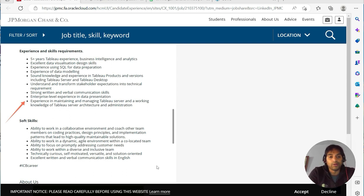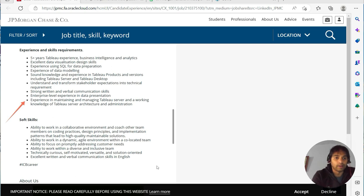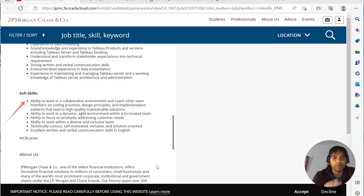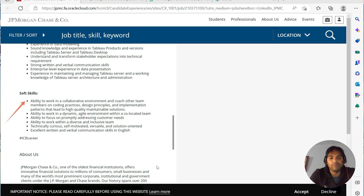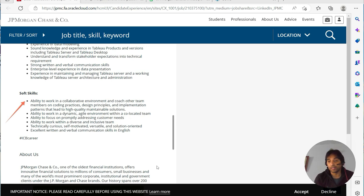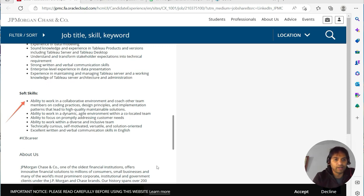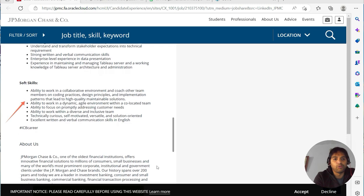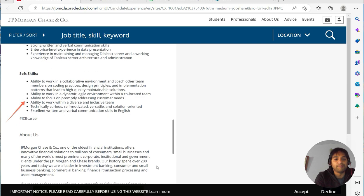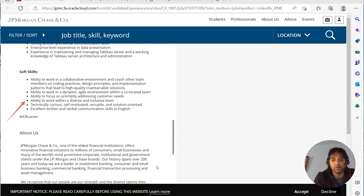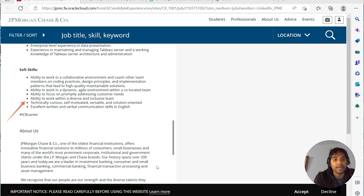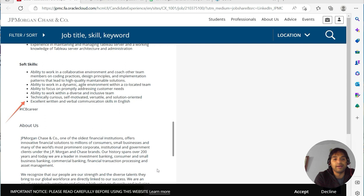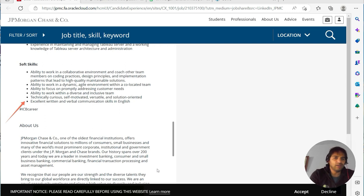Ability to work in a collaborative environment—these are all soft skills that you should have. Agile methodology will be there, so it will be quite agile. Ability to focus on promptly addressing customer needs, ability to work within a diverse and inclusive team, technically curious, self-motivated, versatile, and solution-oriented. Excellent written and verbal communication skills in English.